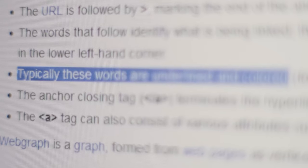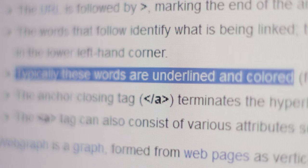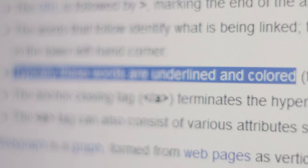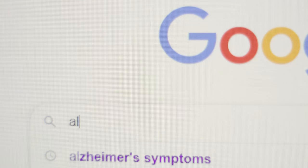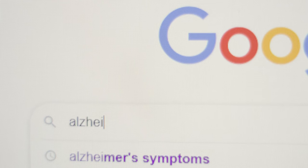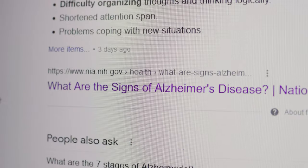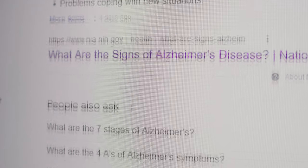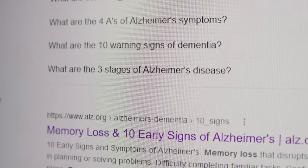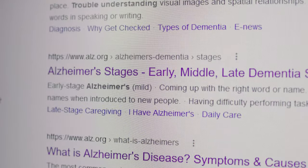Hypertext is styled differently from regular text. Generally, they're underlined and colored based on status. Blue represents a hyperlink which has not been visited by the user, and purple is a hyperlink which has been visited.